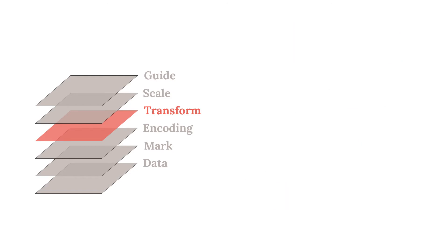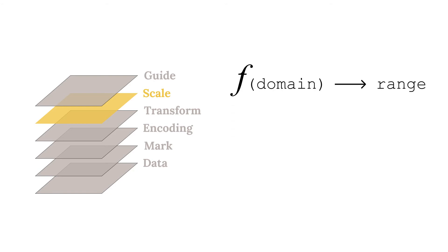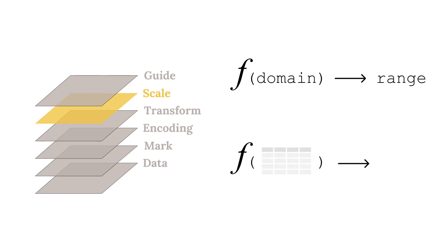To complete the visualization grammar, a few more elements must be considered. A scale is nothing more than a function. The input domain of the function are the values in our dataset, and the output range are the pixels on the screen. The scale determines where to draw the marks or what color to make them based on the encodings.